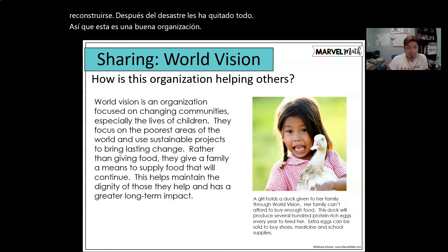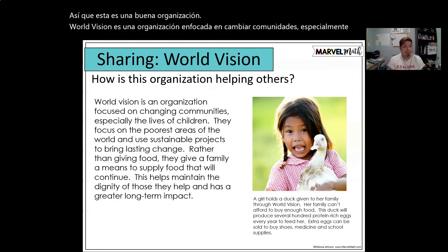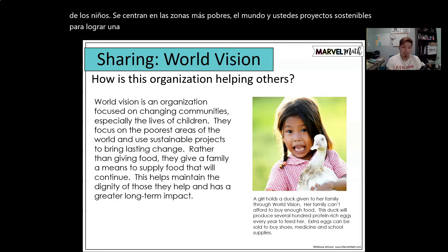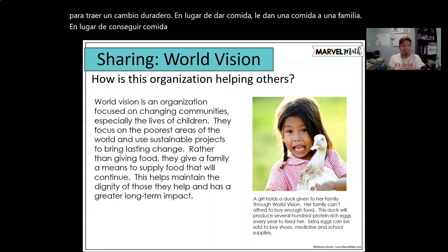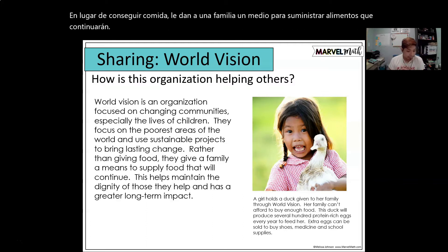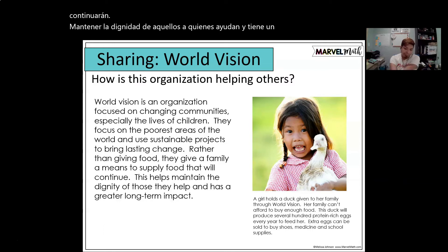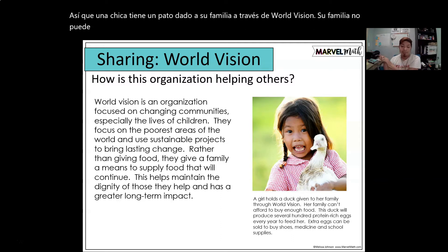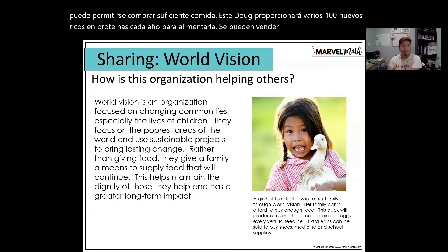World Vision is an organization focused on changing communities, especially the lives of children. They focus on the poorest areas of the world and use sustainable projects to bring lasting change. Rather than just giving food, they give a family the means to supply food that will continue. This helps maintain the dignity of those they help and has a greater long-term impact. For example, a girl receives a duck given to her family through World Vision. This duck will provide several hundred protein-rich eggs every year, and extra eggs can be sold to buy shoes, medicine, and school supplies.